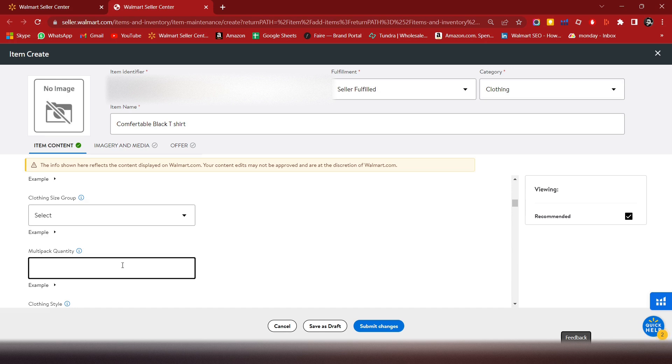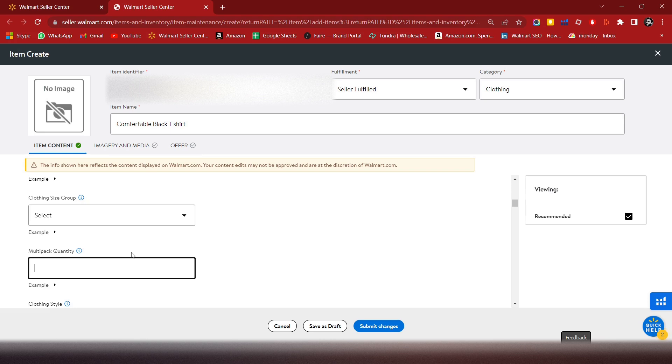For clothing size, choose the most appropriate size group from here. For multiply quantity, if you are selling multi-packs, you will put it here - one or two.